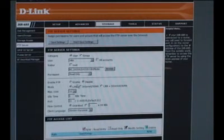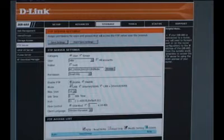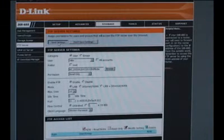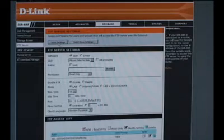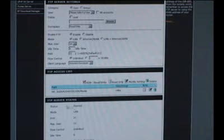Now we want to enable the FTP and then save the settings. Once this saves, you'll see that the FTP server should say started right here.